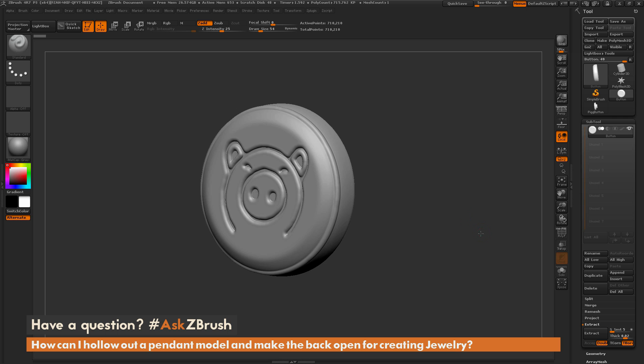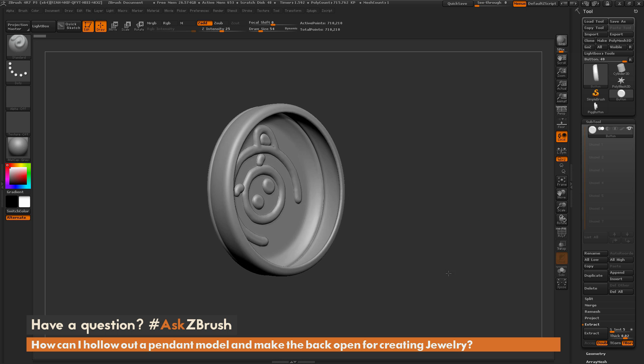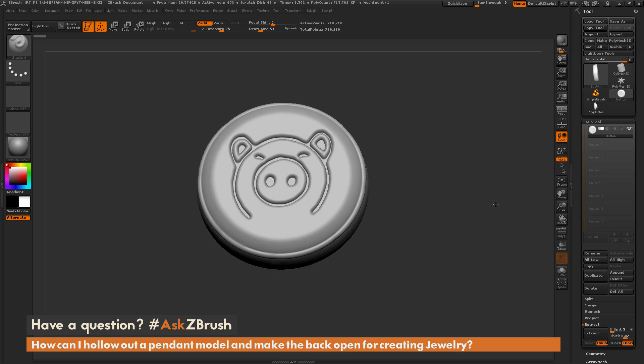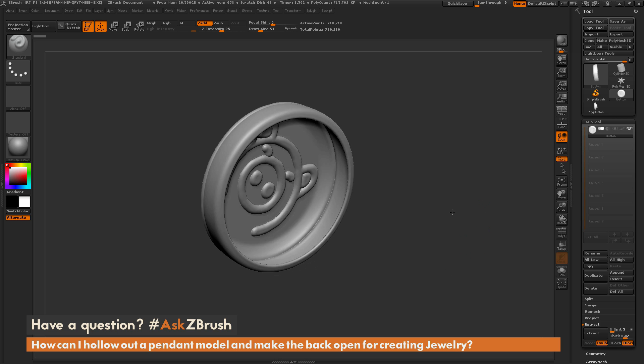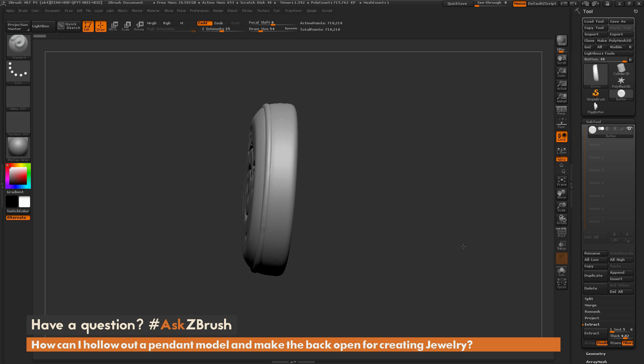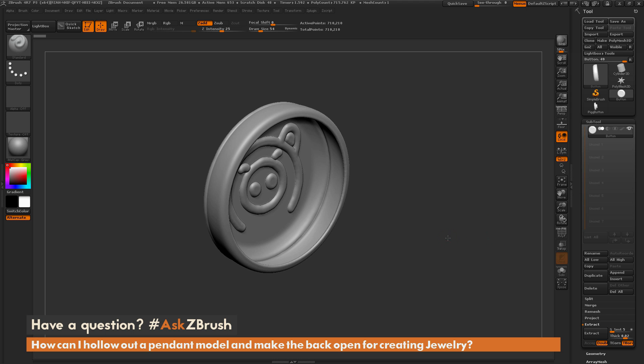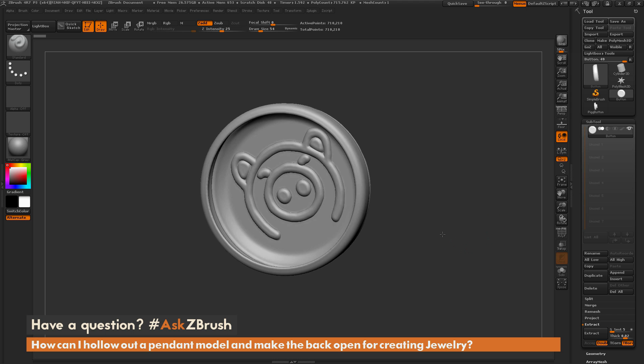So to start off, I just have ZBrush loaded up and I have a quick example of what we're kind of looking for here. So here is a little pig button pendant thing here and this is the process I want to create.